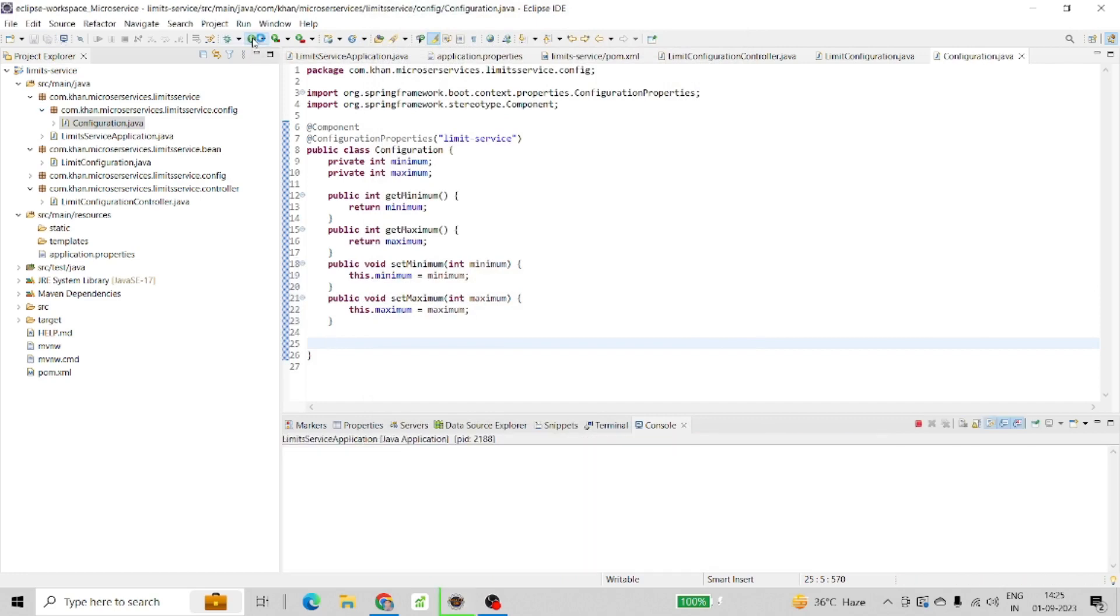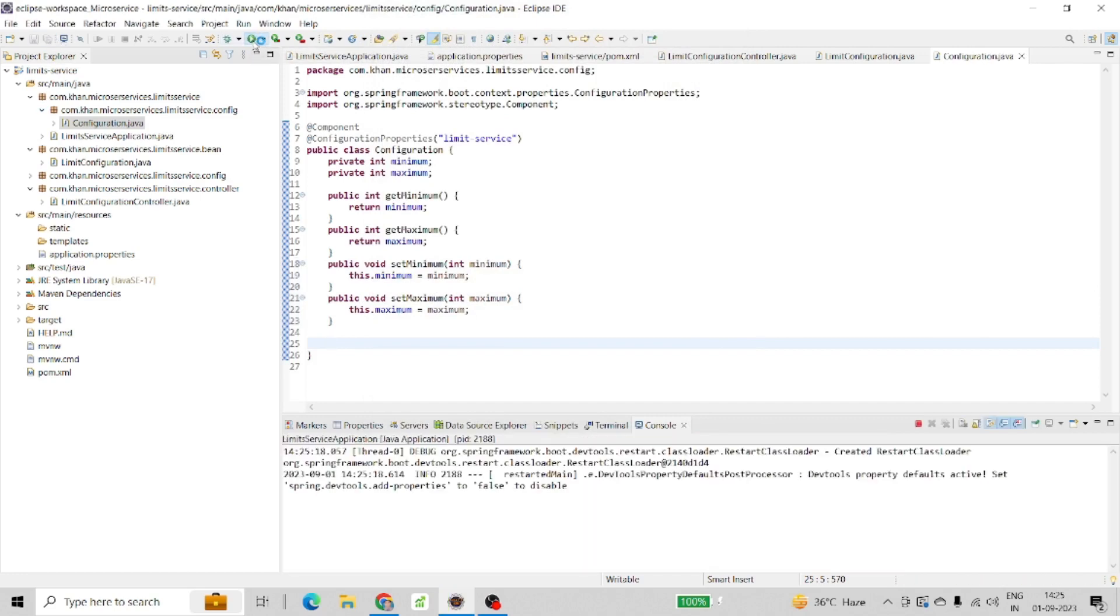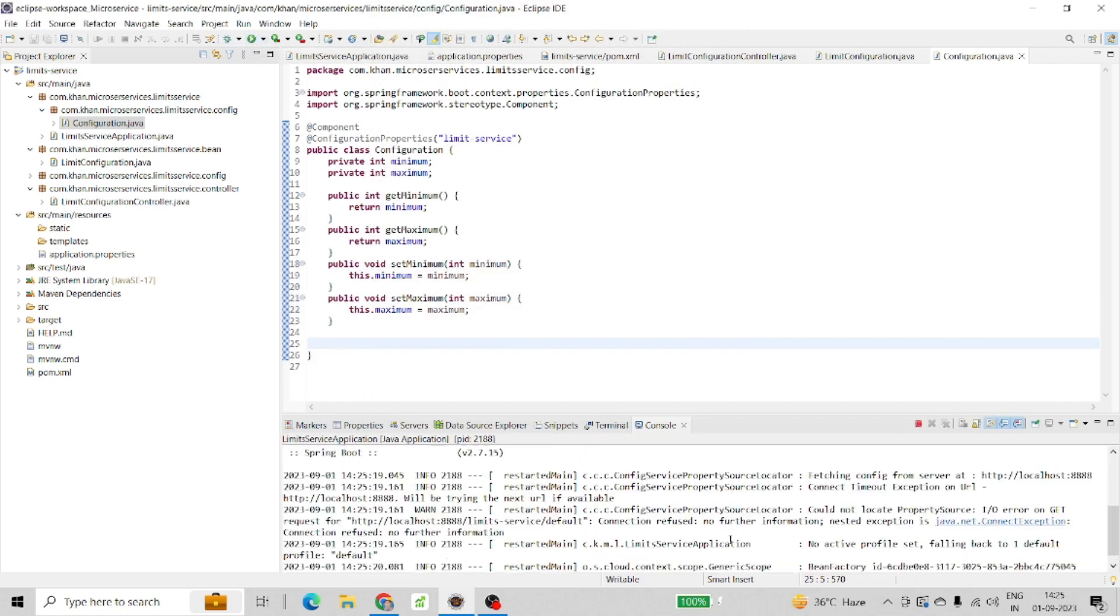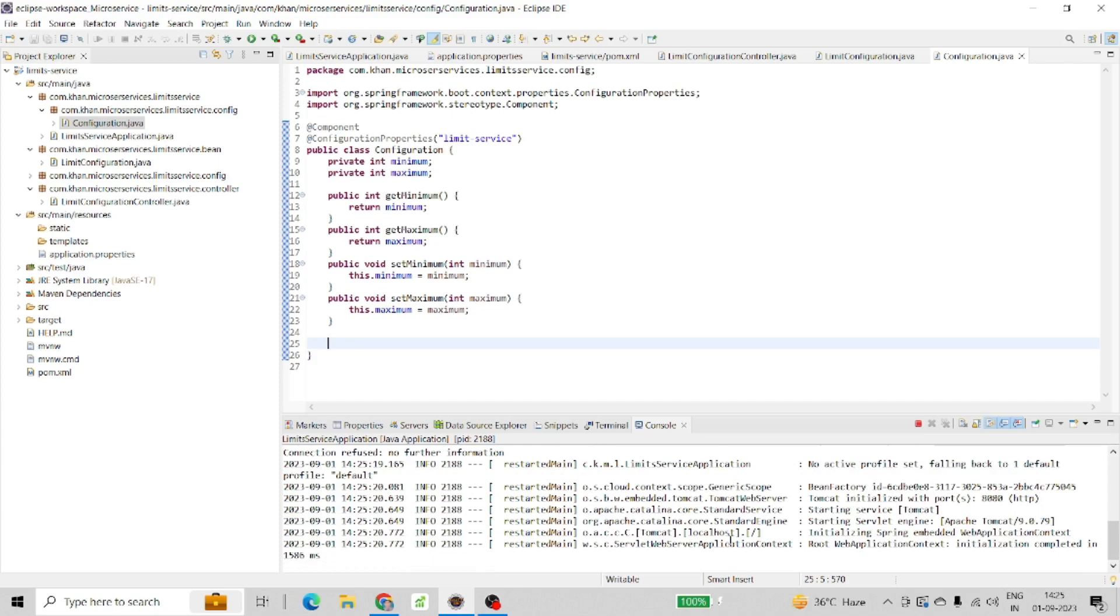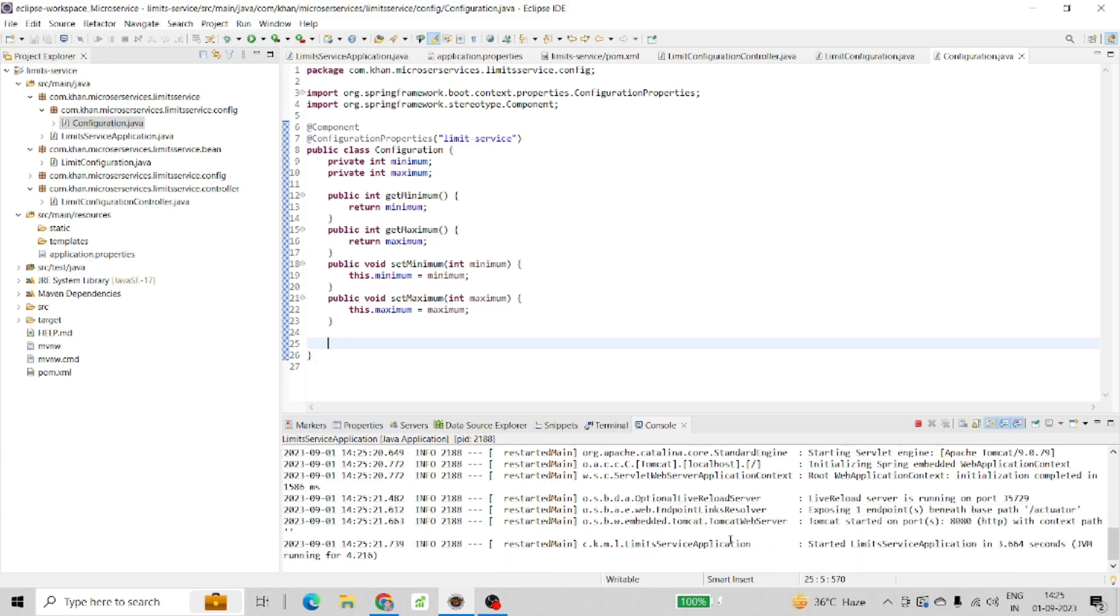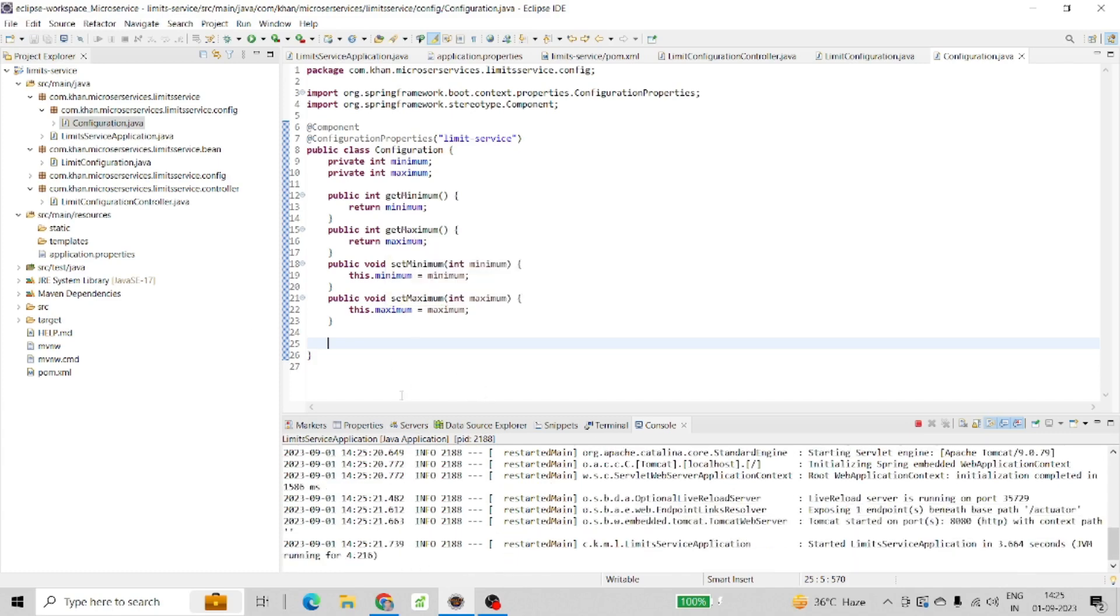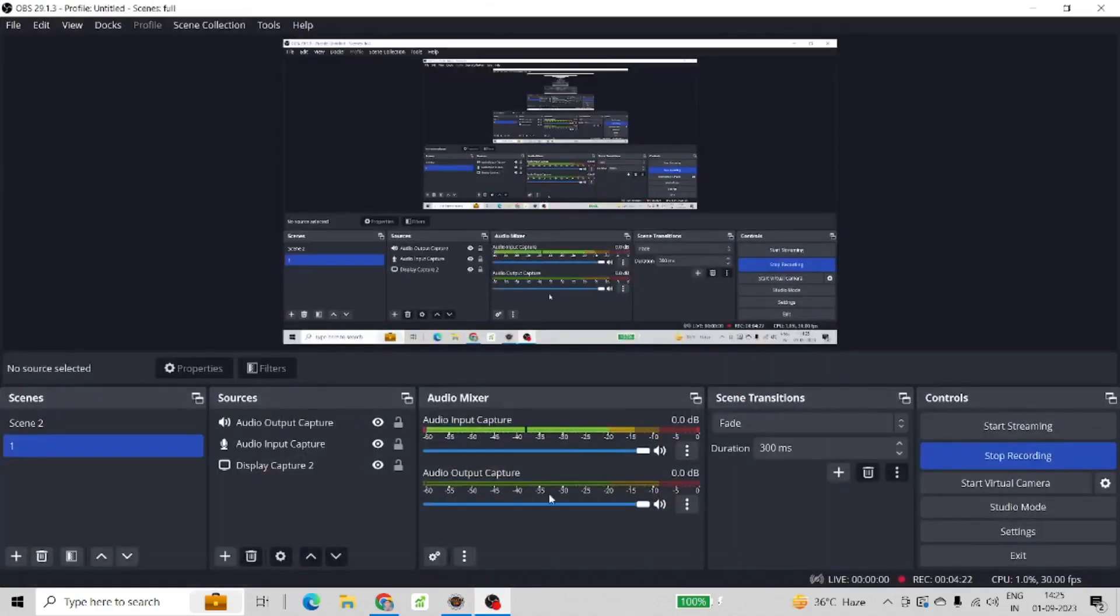Here we go - it's perfectly running, there is no issue at all. That's what we need to understand: how to resolve this particular error. Thank you.